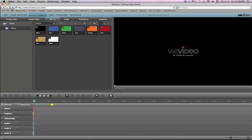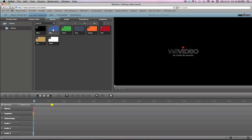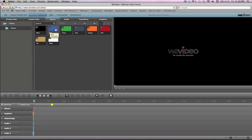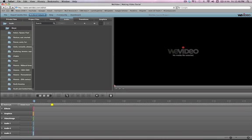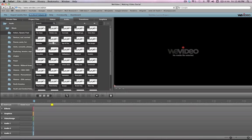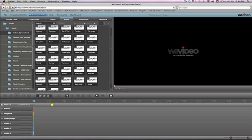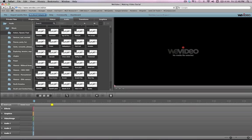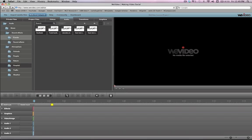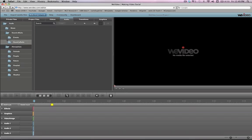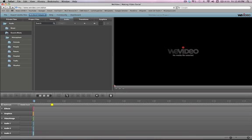The Videos tab gives you a few options for some just blank color slides, which is handy for if you need to do titles or credits. The Audio tab features a whole selection of license-free music that you can use in your edits, which is great for education purposes. Great options for embedding music, sound effects, and background atmospheres.